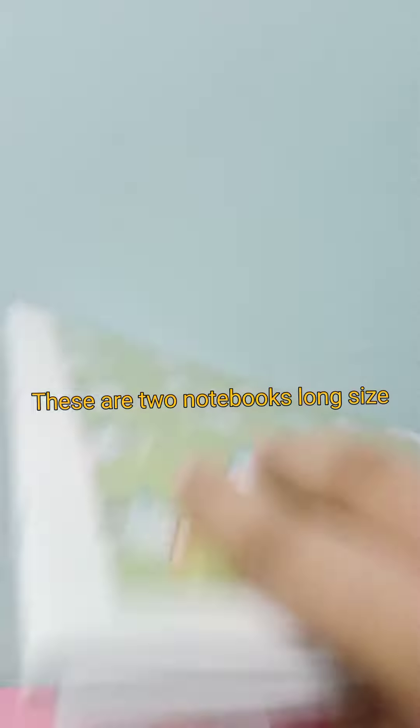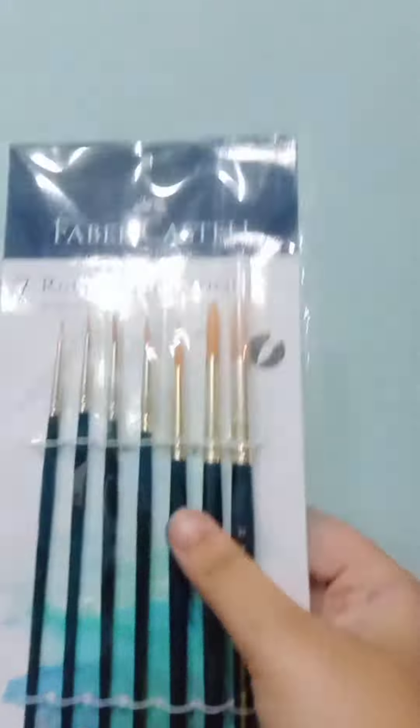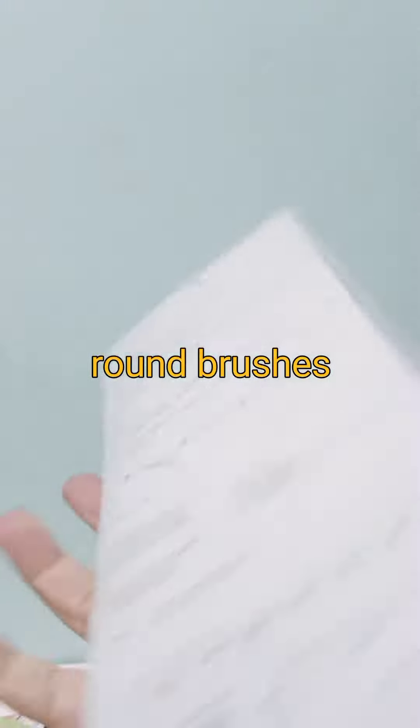These are two notebooks long size. Round brushes.